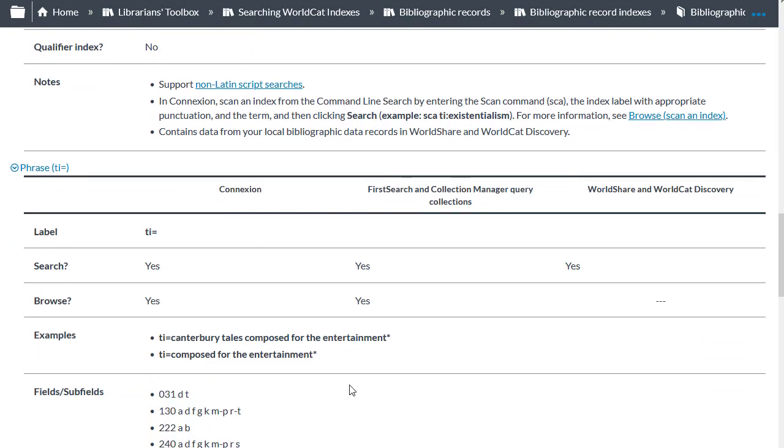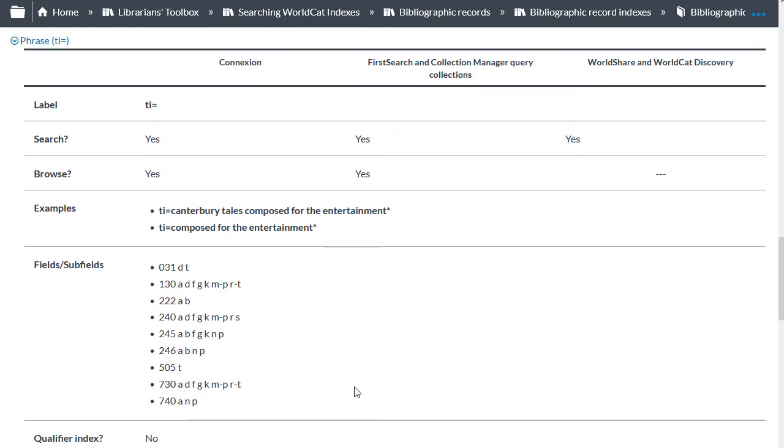The title phrase index includes fewer MARC fields, and unlike the title word index, you would enter words in the title as they appear from left to right, omitting initial articles.